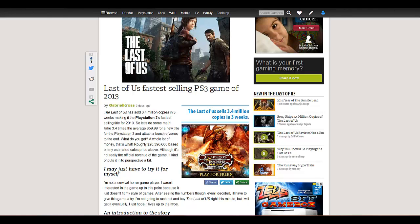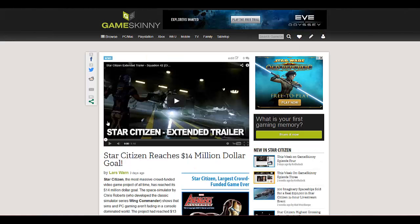Anyway, moving on. That came from Gabriel Cross. I almost forgot to mention. All right, so we had Lars Warren $14 million to Star Citizen.